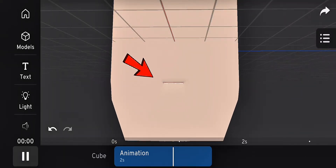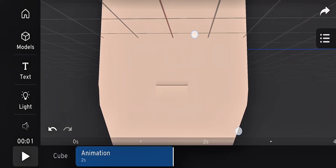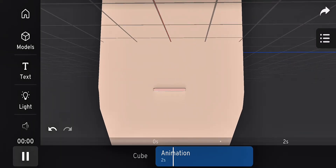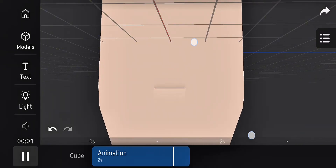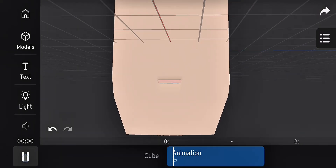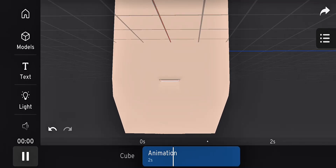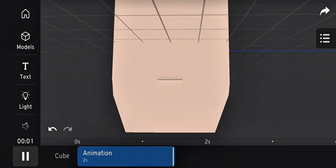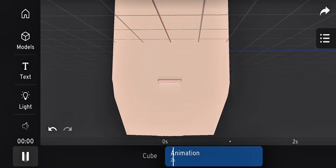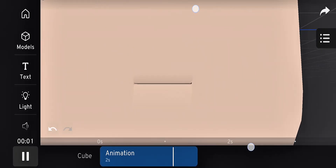In this video, I'm going to show you the basics of creating a simple mouth rig in Prisma 3D using only your mobile phone. Follow along step by step and you'll understand everything clearly.